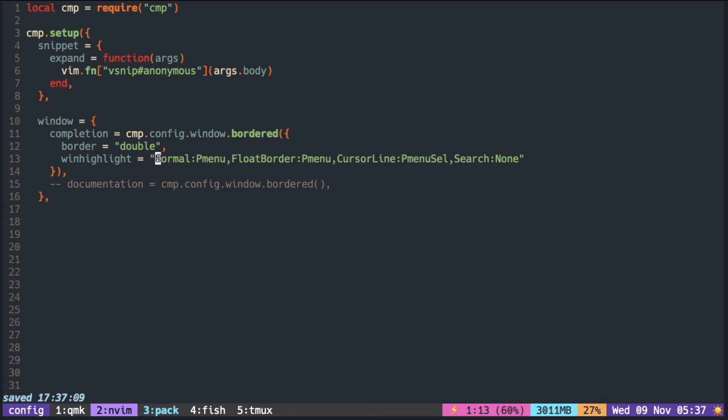The string contains the pair of highlight groups. The left represents the object the color applies to. The right represents the color group.